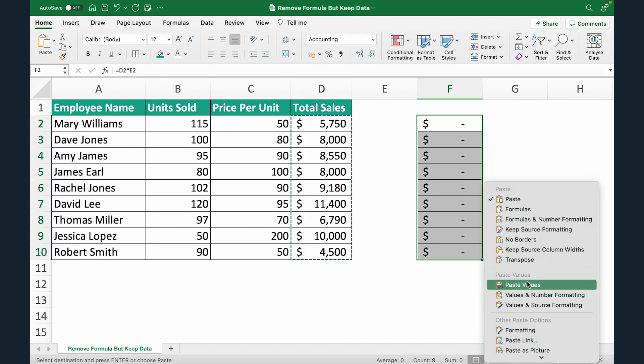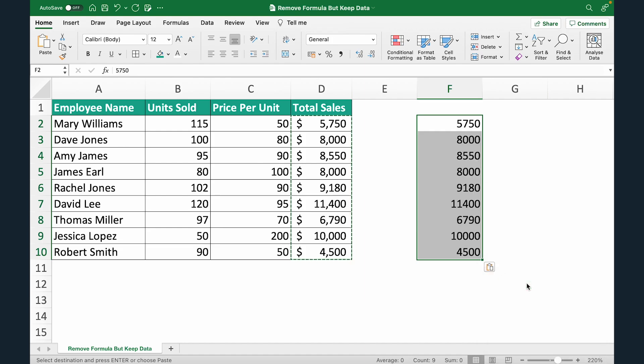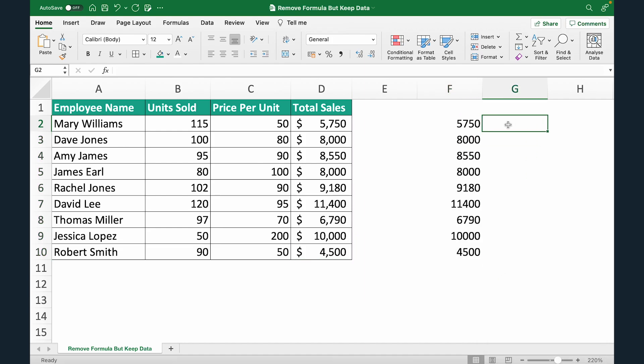Scroll down and select Paste Values. So you're copy pasting but as values. As soon as you do that you can see that the values are here.